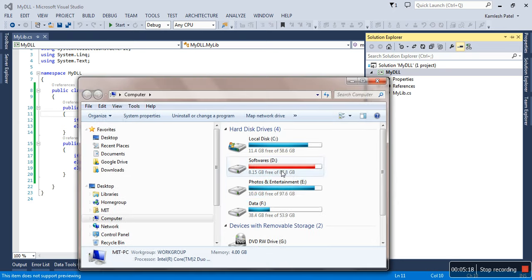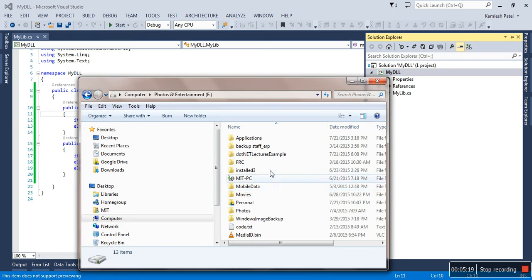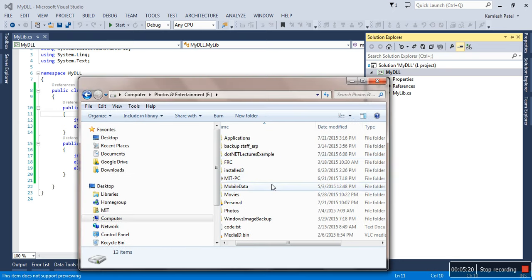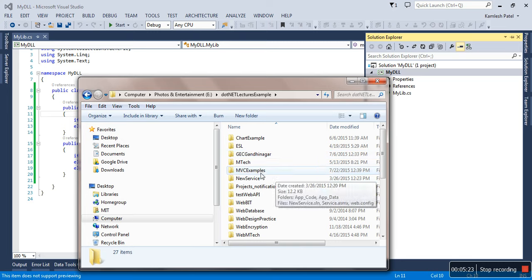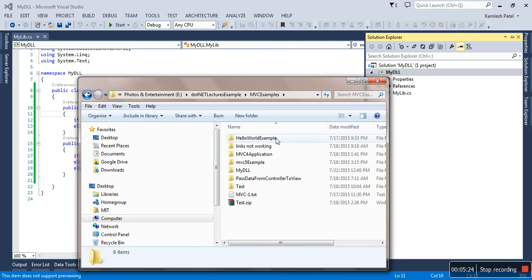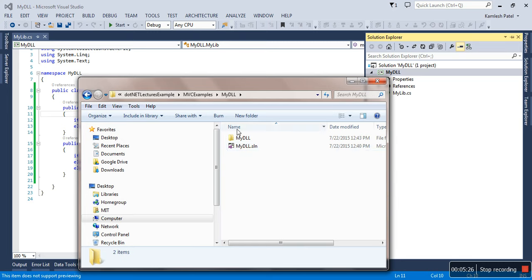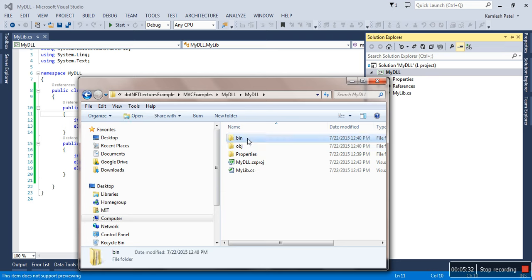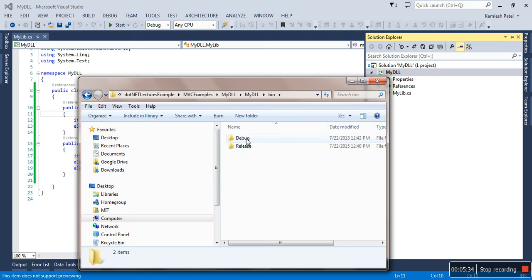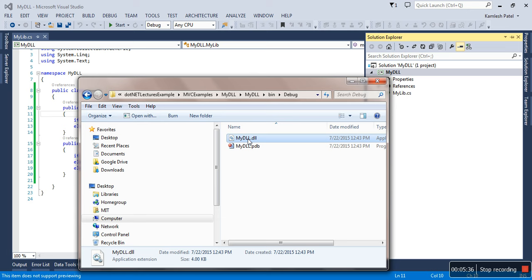Let me go to the file system now. E, then .NET lecture example, MVC examples, and MyDLL. So this is your source code, but whenever you build any solution there will be a bin debug folder. You just go to the bin folder—you will find your DLL file. See, that's done.